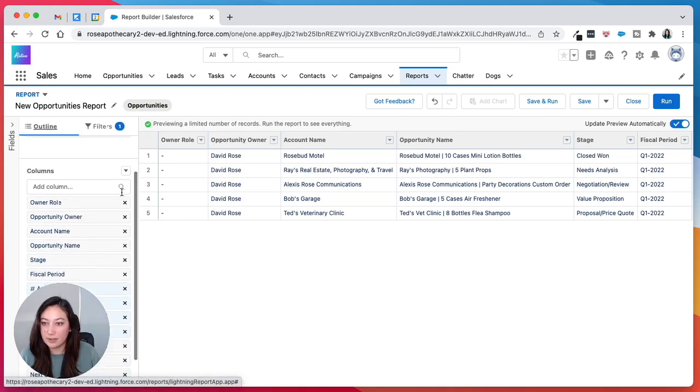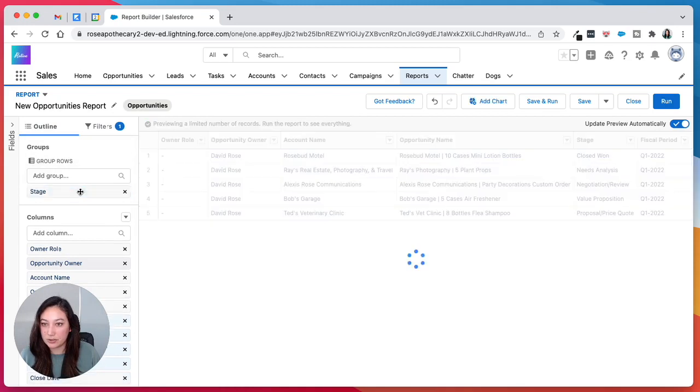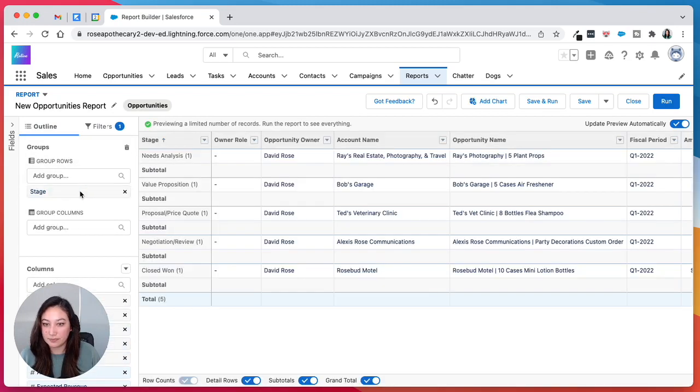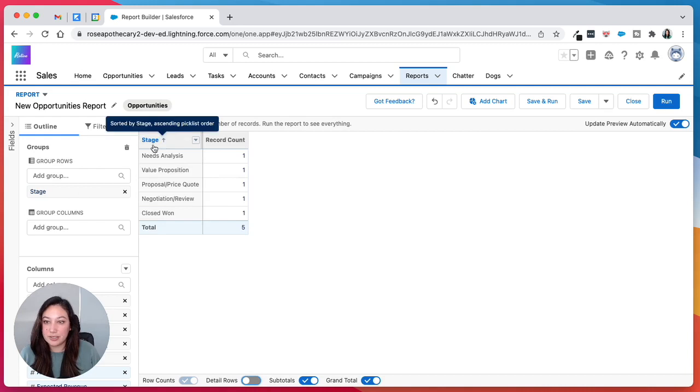And then we are going to group the rows by stage. You can hide the detail rows. And here you can see each stage.